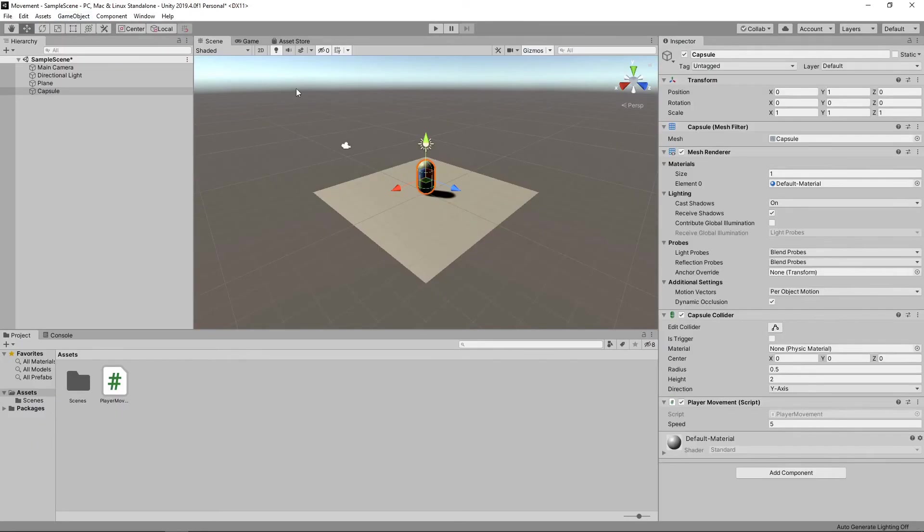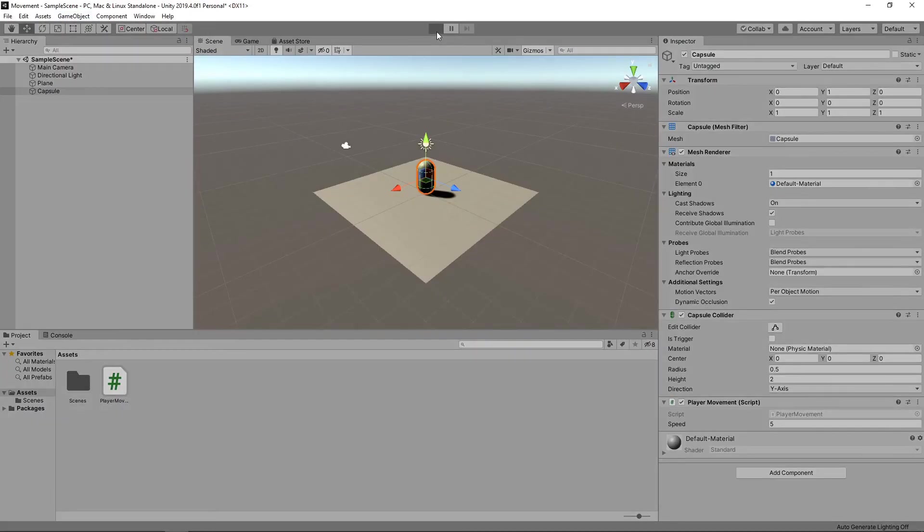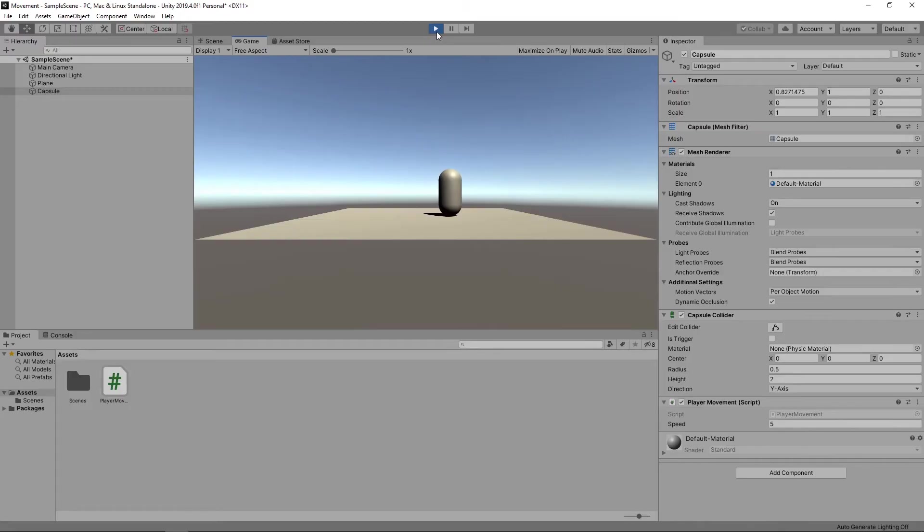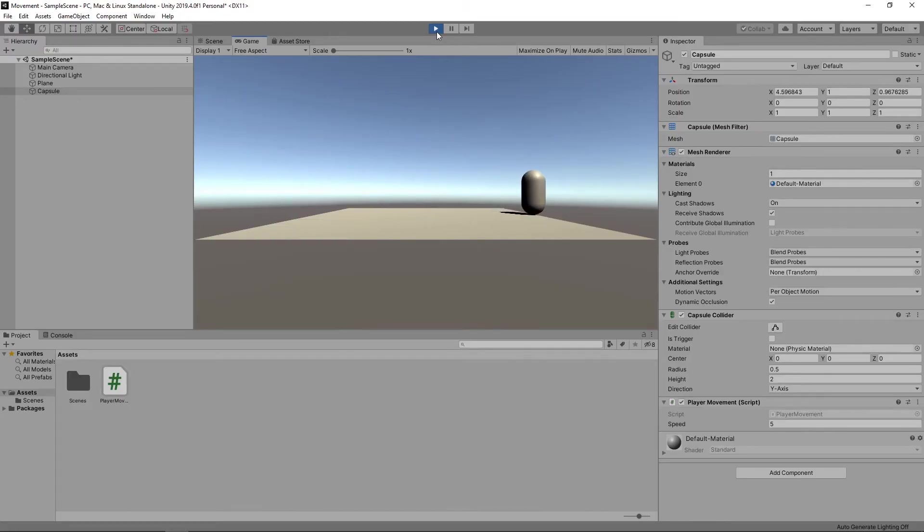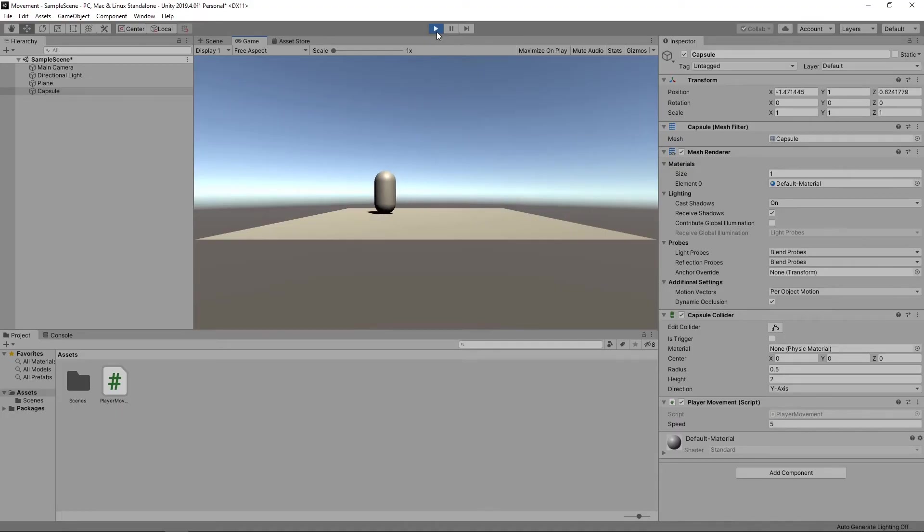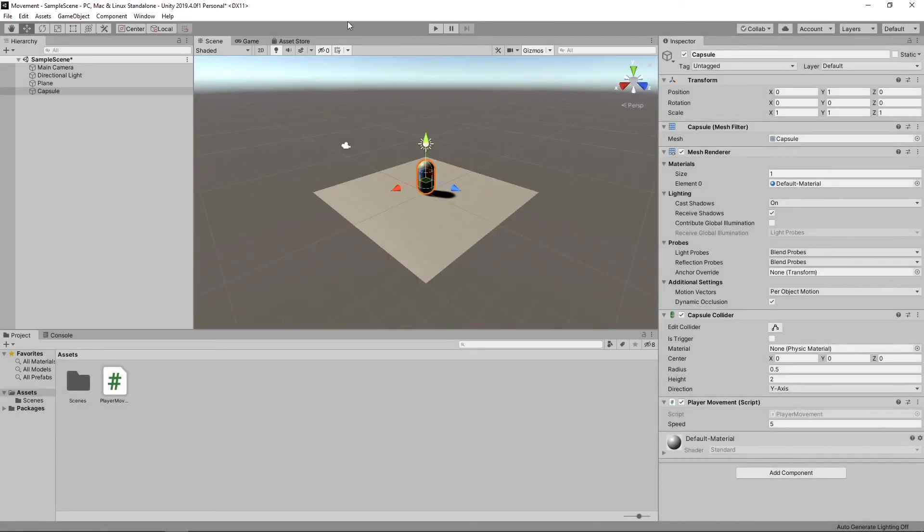If we play the game again, we'll see the speed is now consistent in all directions. You may also notice that when controlling the capsule with the keyboard that the motion doesn't stop immediately when the key is released. This is because the input decreases at a configured gravity rate. Let's stop the game and change this.